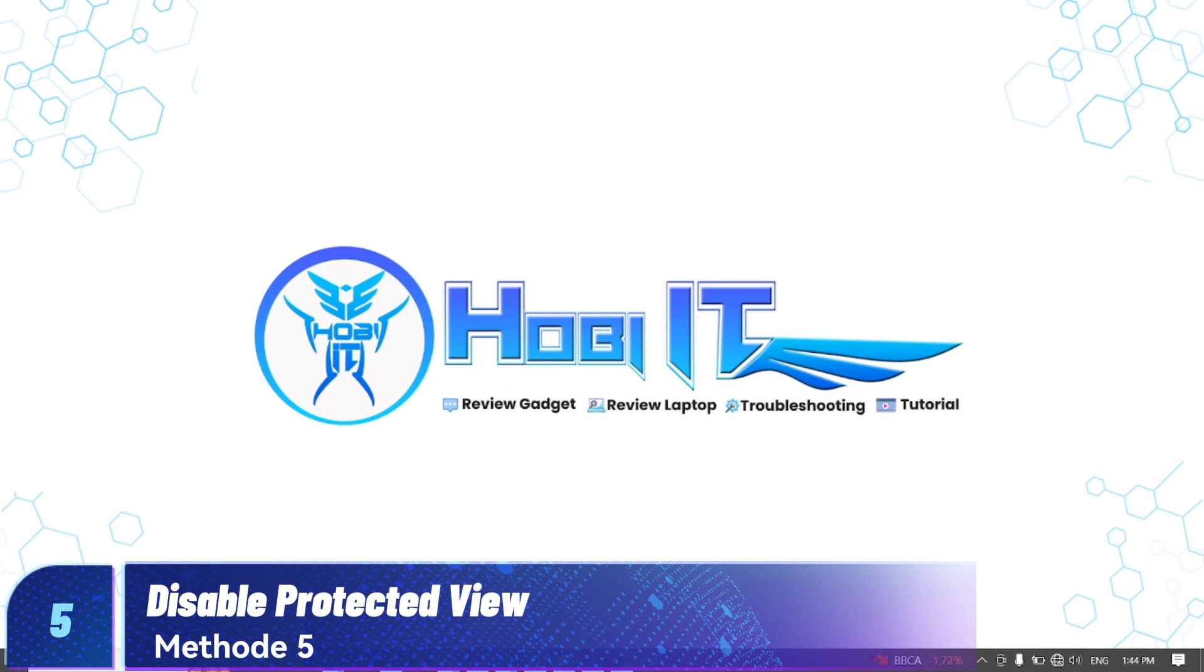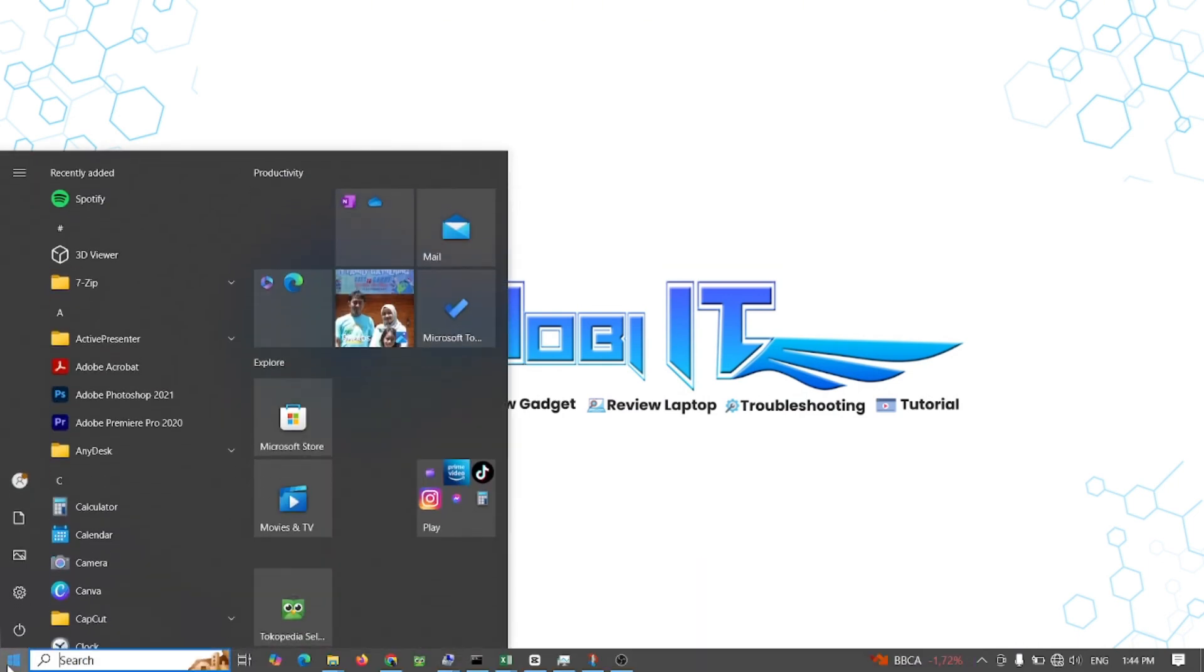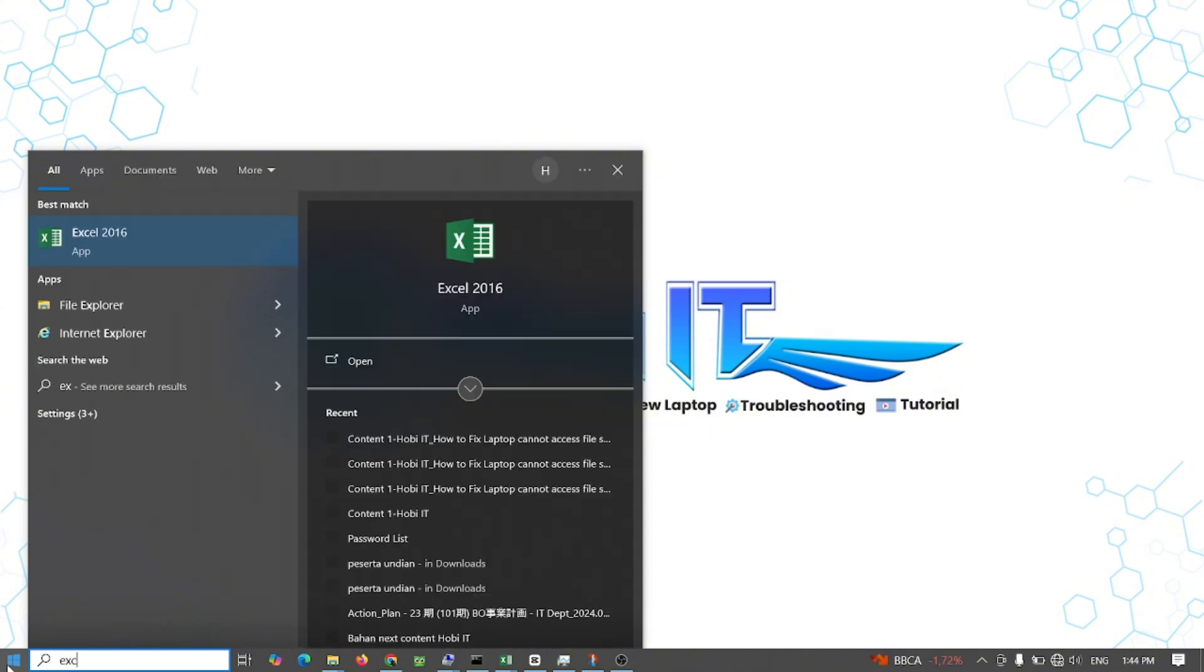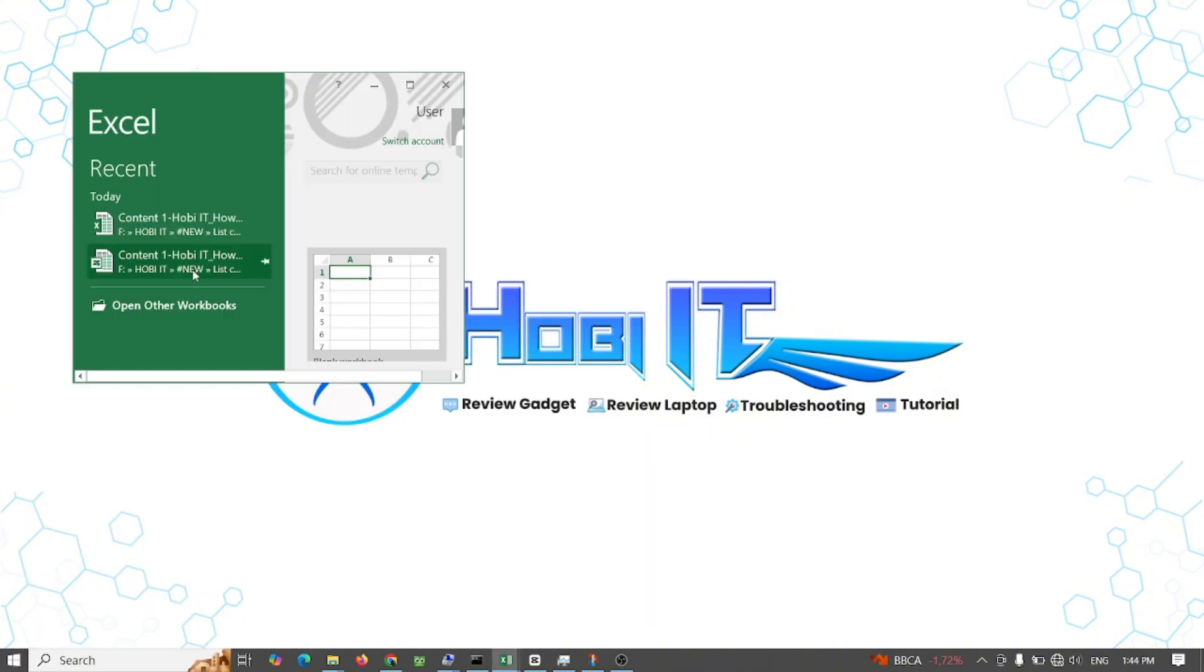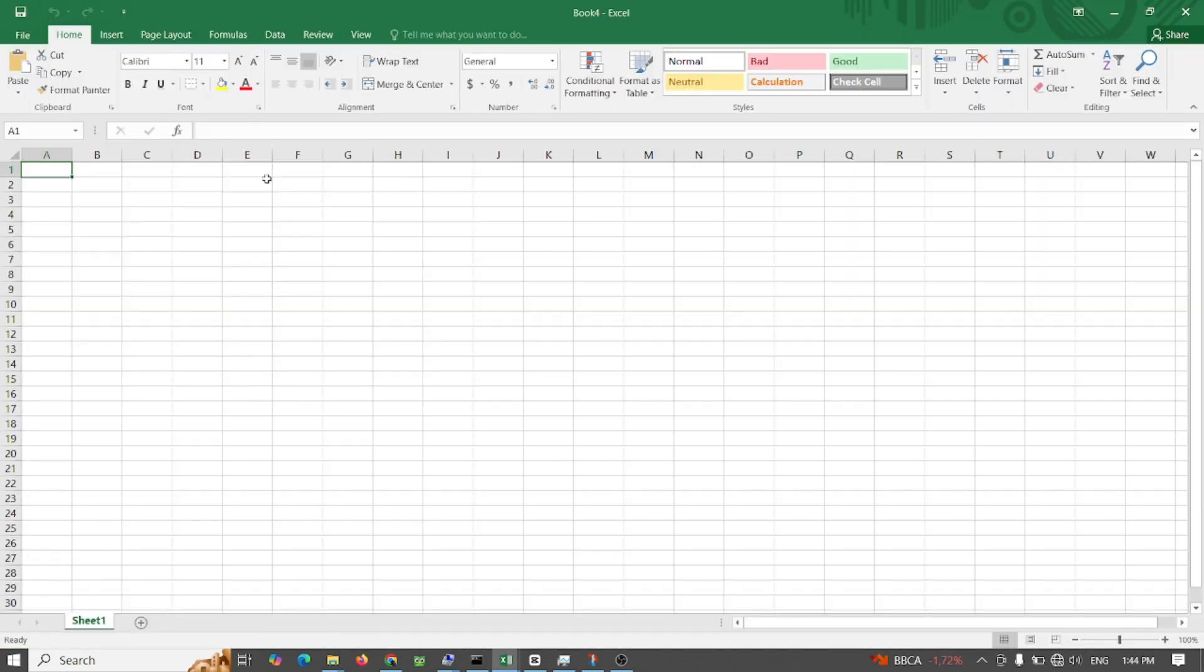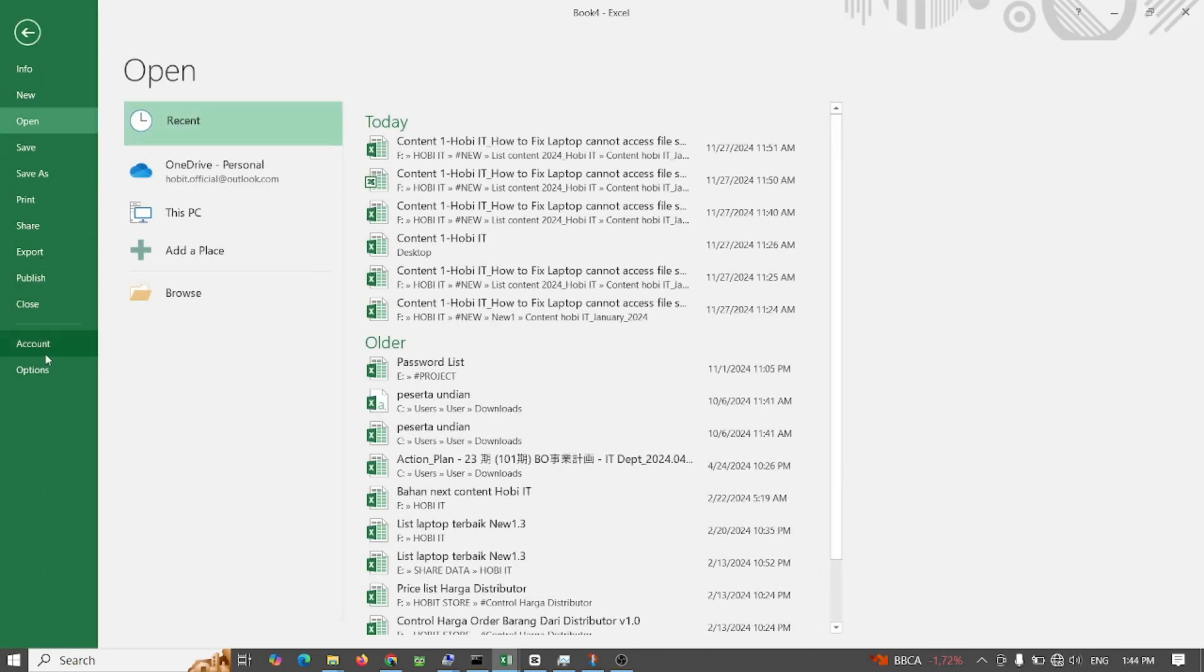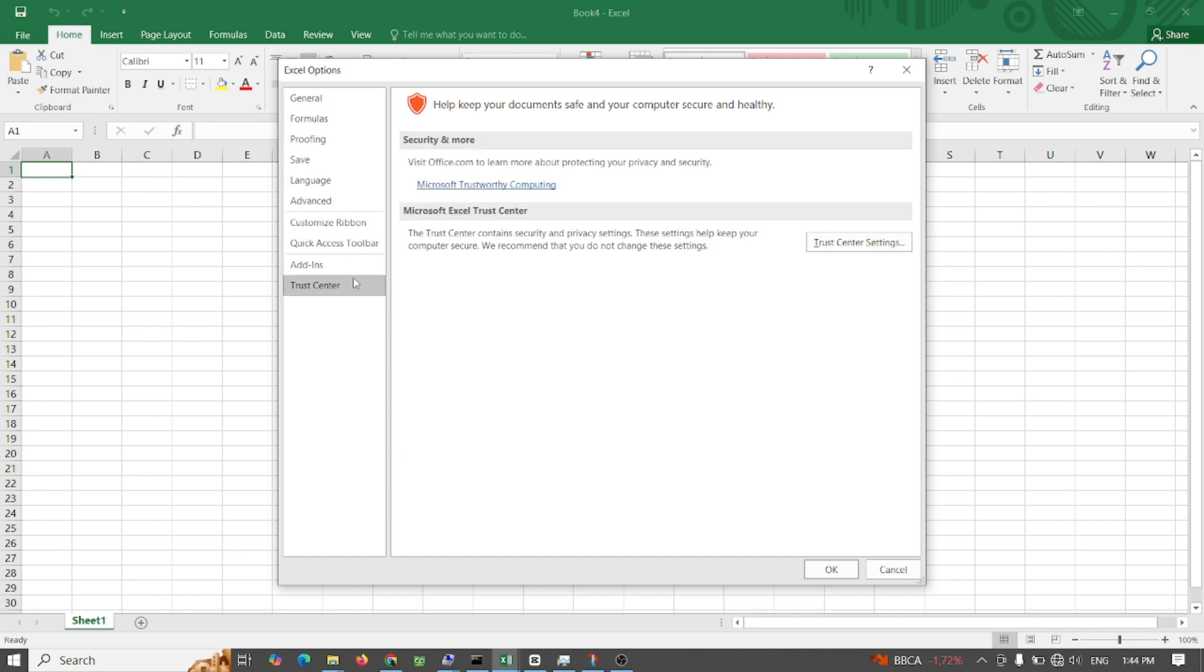Method 5: Disable Protected View. You may get the Microsoft Excel cannot access the file error if the Protected View option is enabled. You can try disabling the Protected View settings in Excel. This allows you to open the file without any restrictions. However, disabling the Protected View can put your system at high risk. To disable the Protected View in Microsoft Excel, follow the below steps.